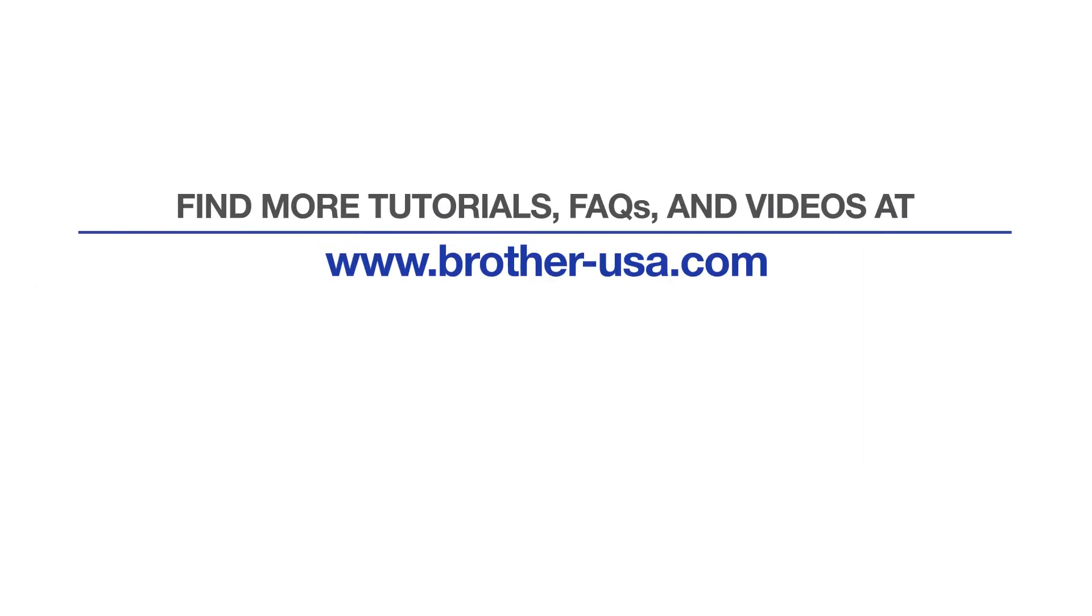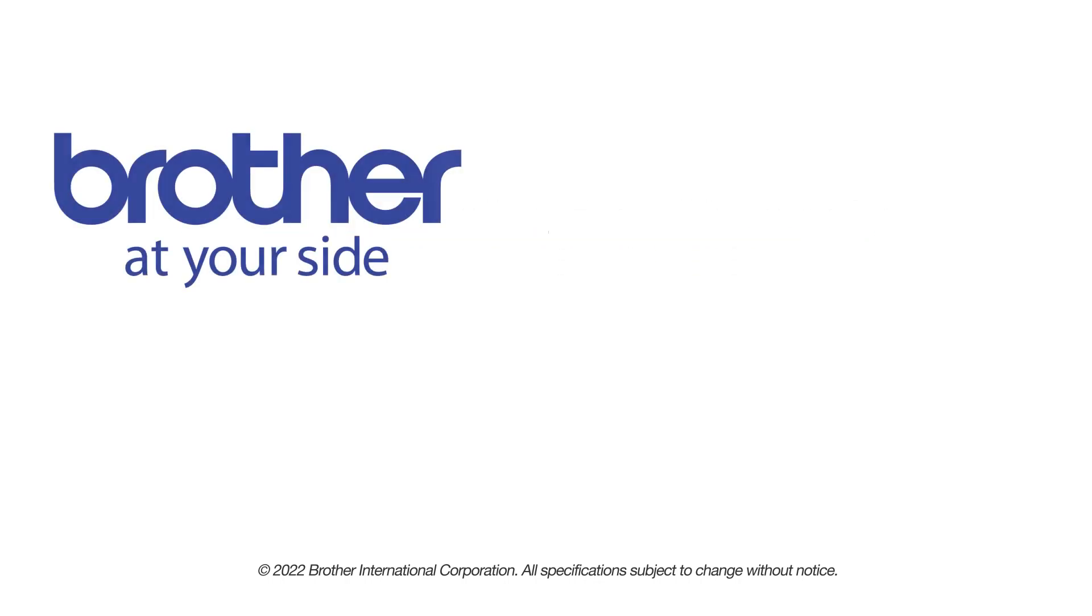For more tutorials, FAQs, and videos, visit us at www.brother-usa.com. If you found this video helpful, be sure to subscribe. Thank you for choosing Brother.